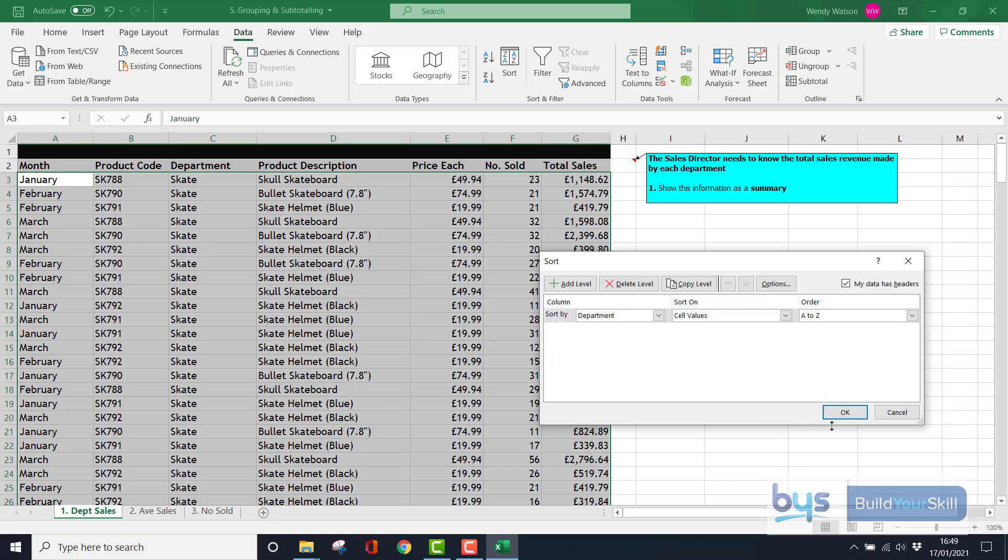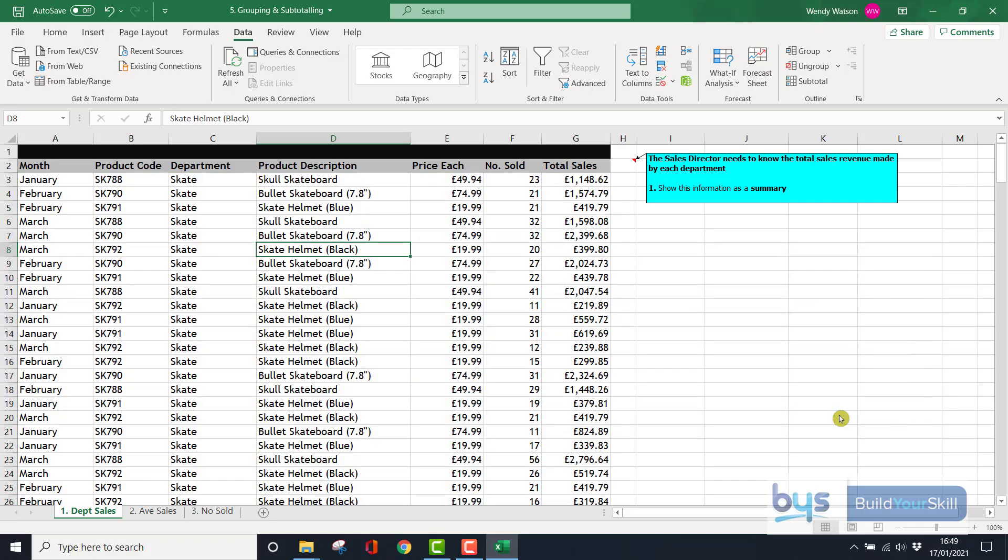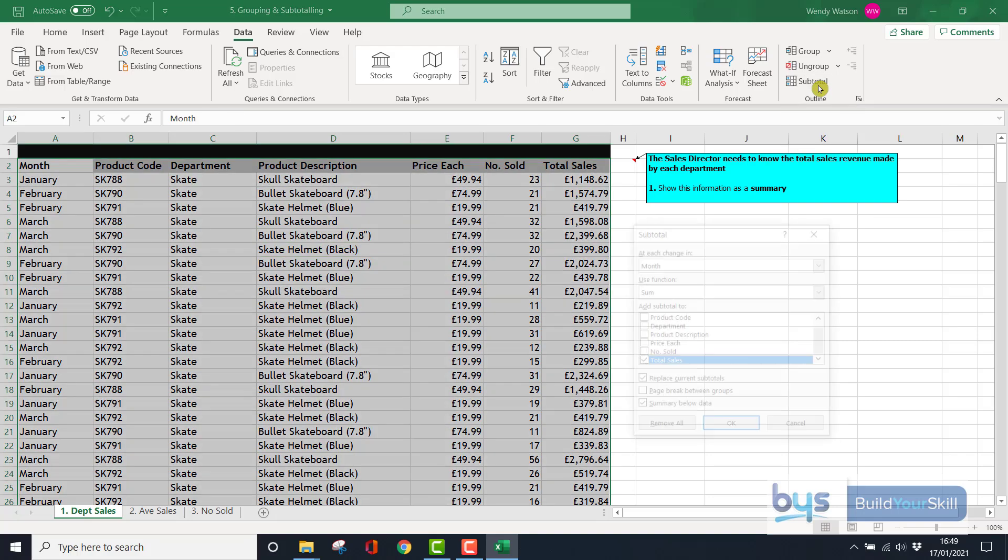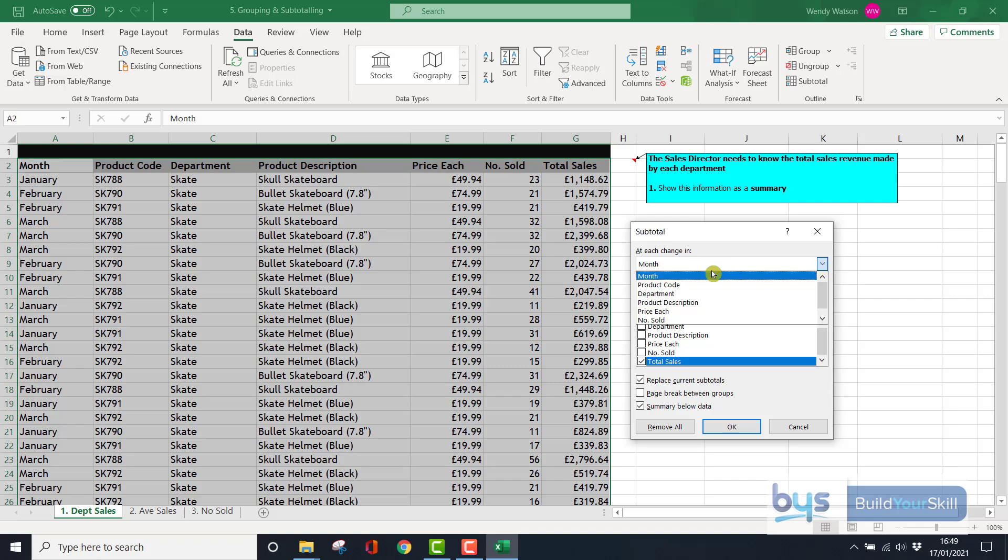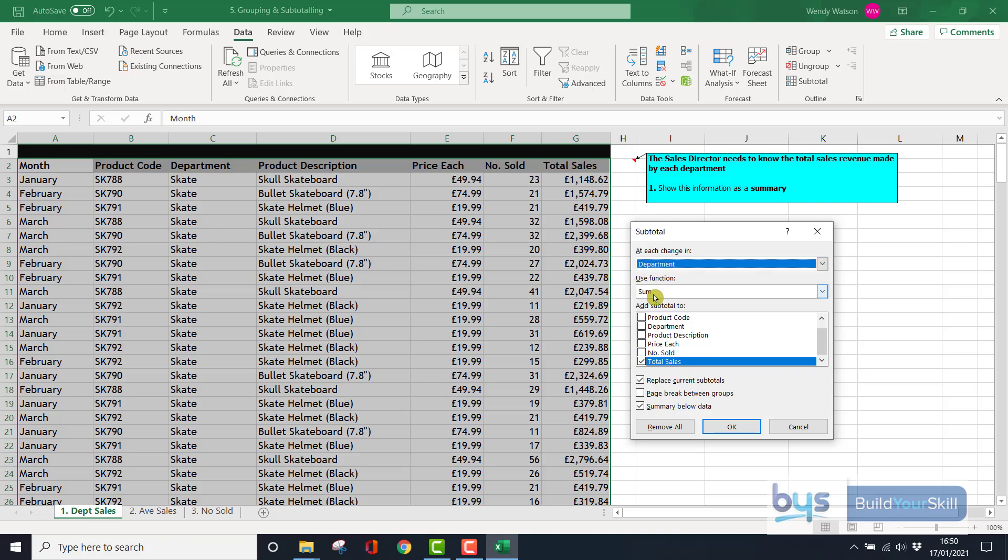However, let's just have this sorted, which it is. Now we're staying in Data and we're going to go to the far right-hand side and click on the Subtotal button. You'll see here it's giving us some options. It's saying at each change in Month, but we're not doing it by month—we're doing it by department. So at each change in department, we are going to use the Sum function to add up the total sales.